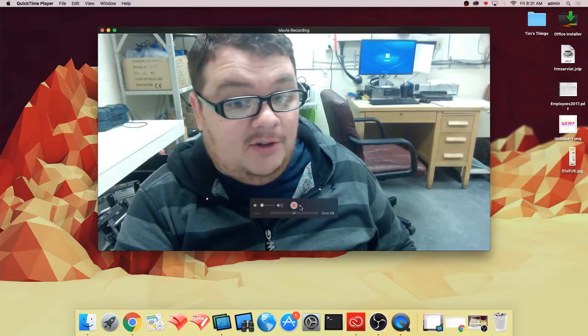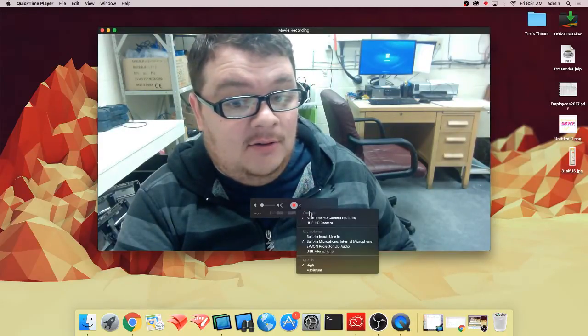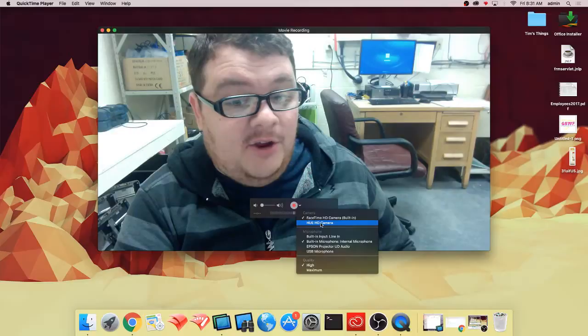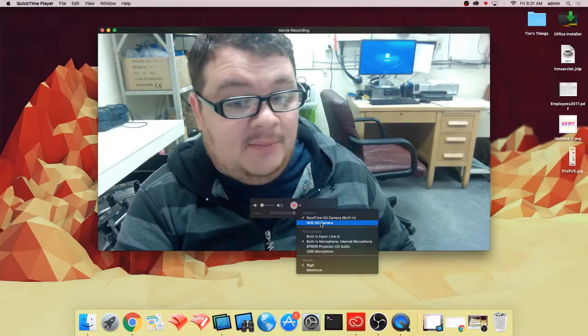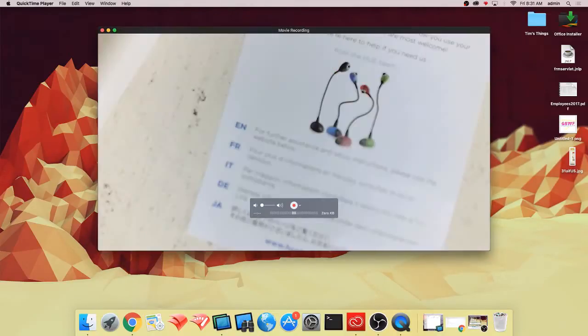I'm going to click this little arrow right here, and I'm going to click the Hue HD camera. Once I do that, it should change over to my Hue camera.